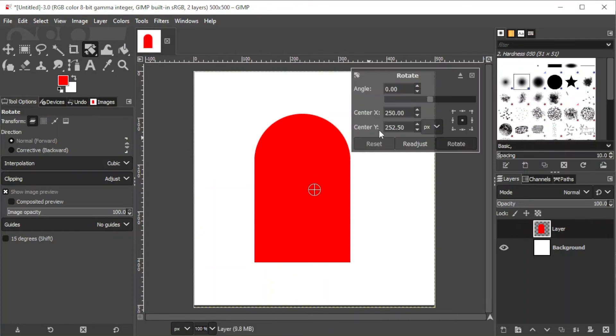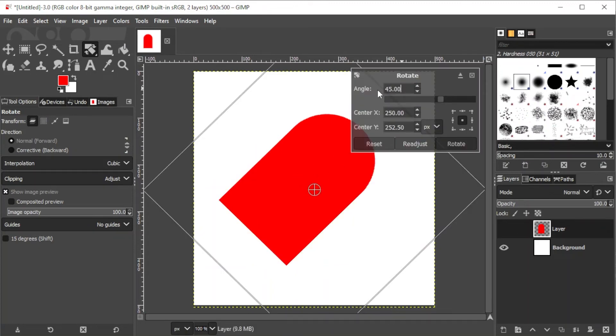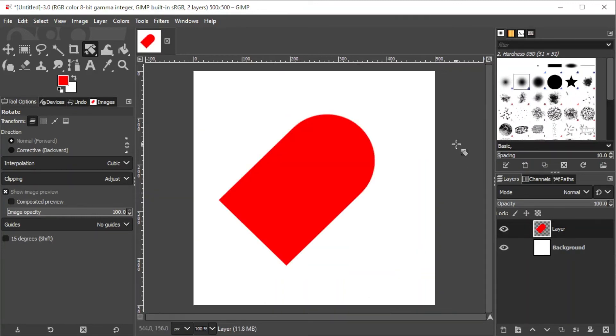Now, rotate the shape by 45 degrees, or simply type in 45 degrees on the Angle option. Hit Enter and click Rotate to save.